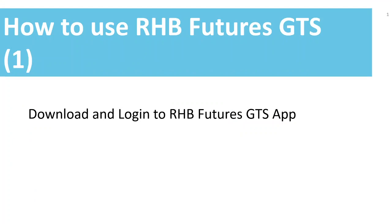Hello everyone, my name is Susan. Today I'm going to show you how to use RHB Futures GDS app. This is the first video. I'm going to show you how to download and login to RHB Futures GDS app in your computer.